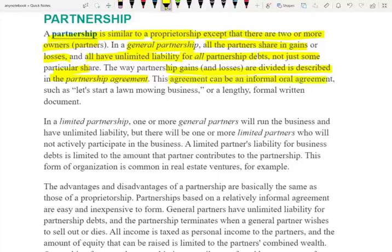The agreement can be informal or oral — just an understanding to start a business together — or a lengthy written document prepared by a lawyer. As long as you have the intention, that's what the court is going to go by. If two individuals are working together and sharing the profit with no written agreement, you have a partnership. It doesn't have to be in writing.